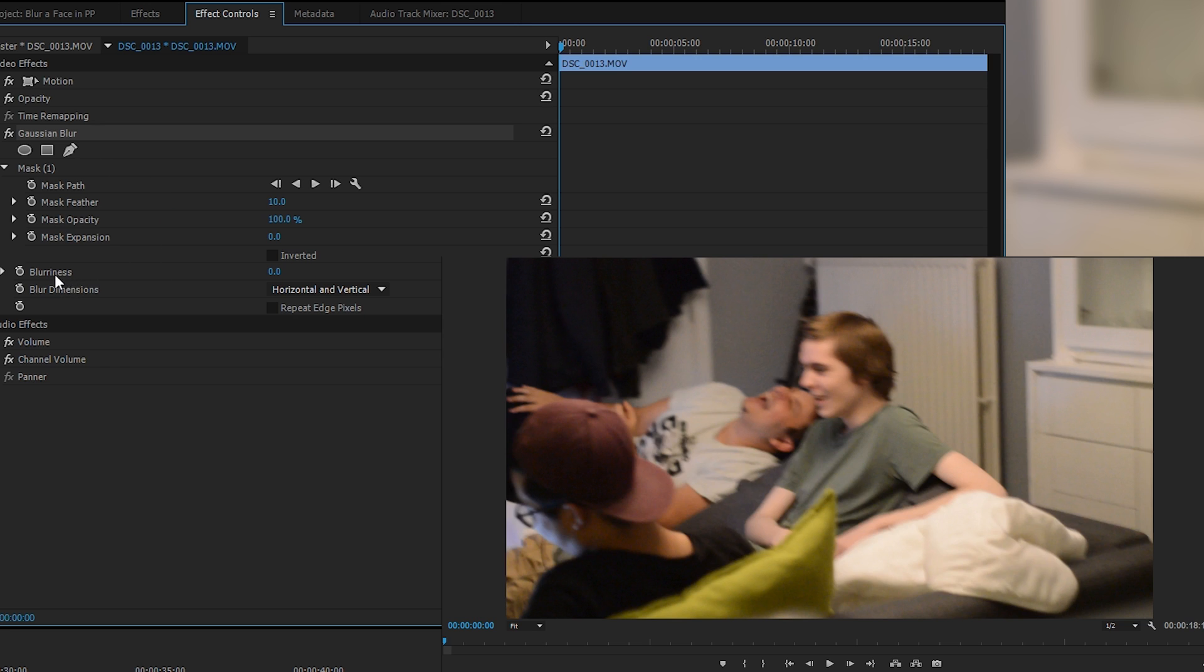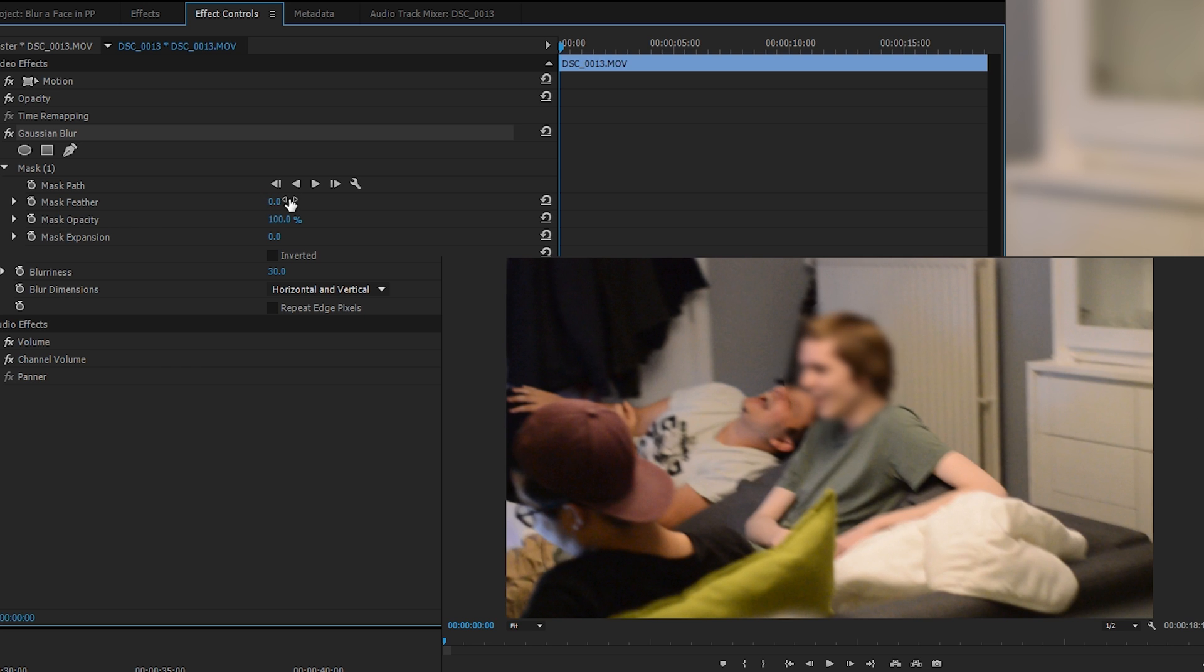From here we're going to be coming over to our blurriness option and adding a small blurriness to this. I'm going to be adding 30 for an example, which will give us a good idea of how it should look. You can also increase the feather if you want to make it look soft around the edges so it doesn't look sharp. If I bring down this feather, you can see there's a distinct sharpness around where the blur is. You can play around with this if you want. I kind of like it when it's sharp like this, so I'm going to be leaving it with zero feather.